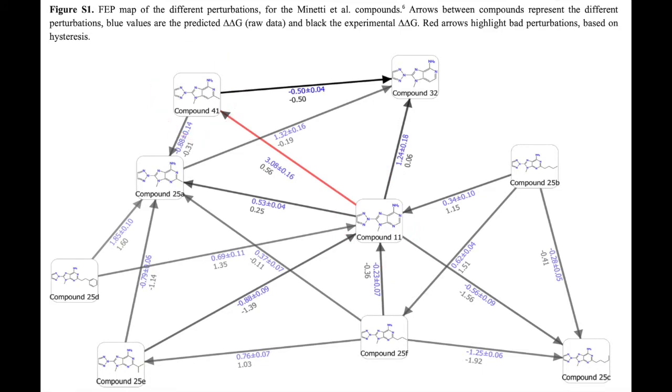This decreases the perturbation quality during free energy simulation and results in free energy values that are inconsistent with experimental results.